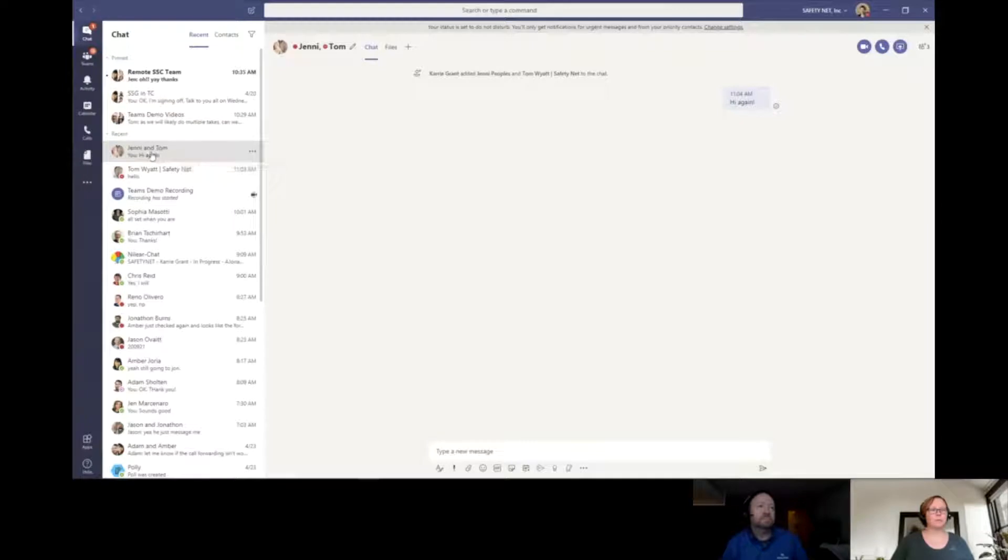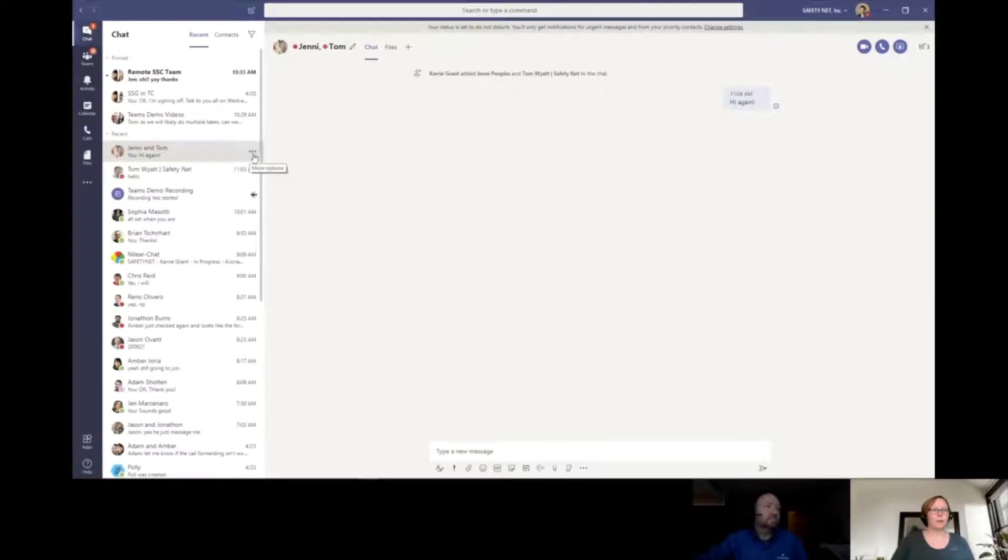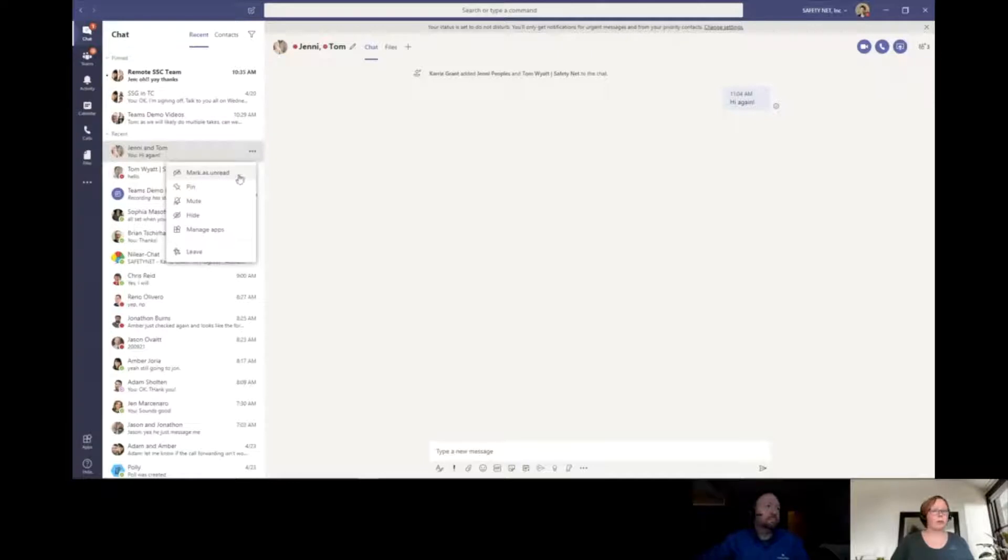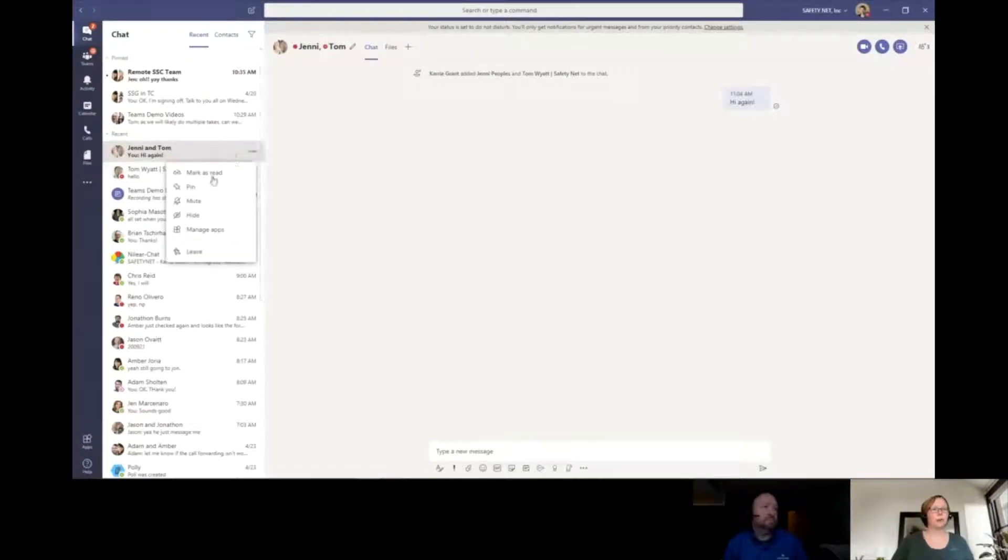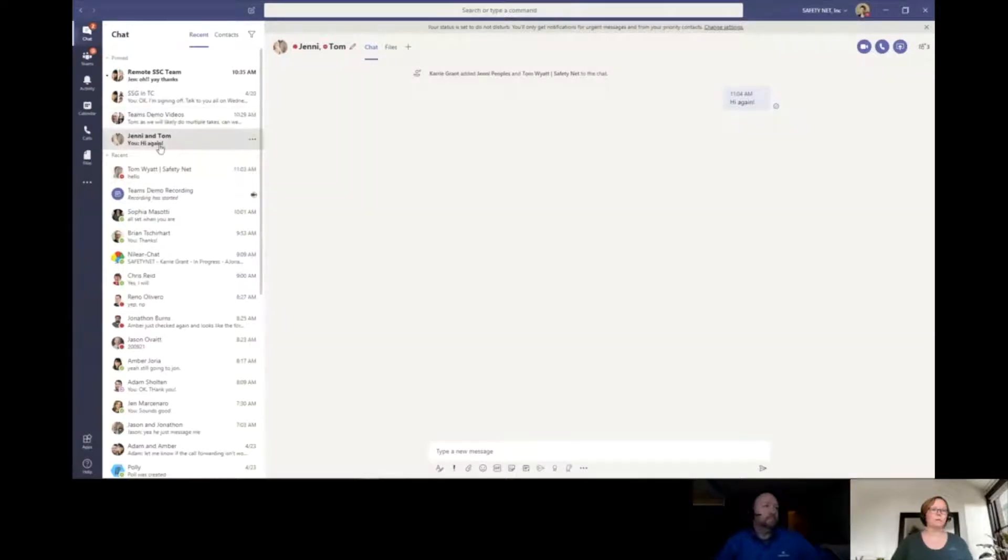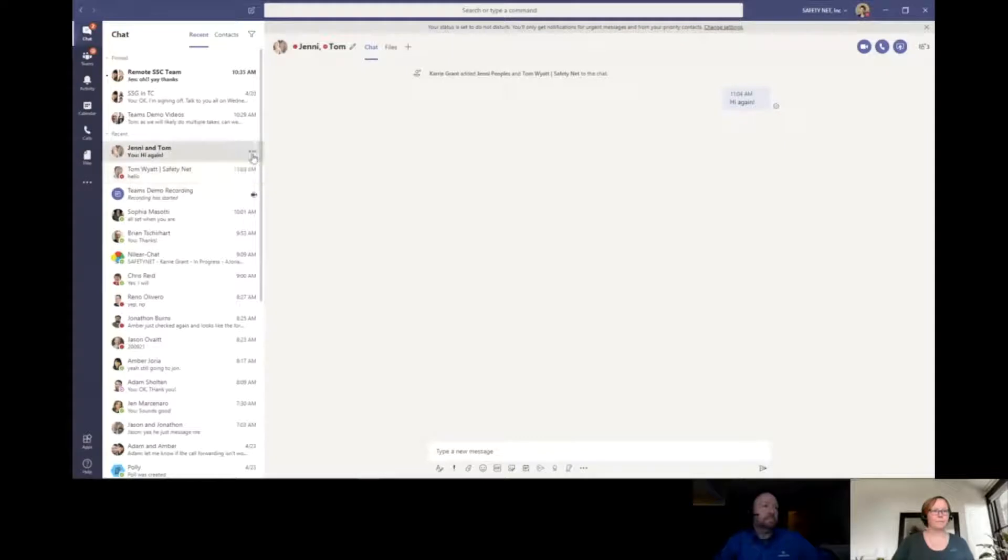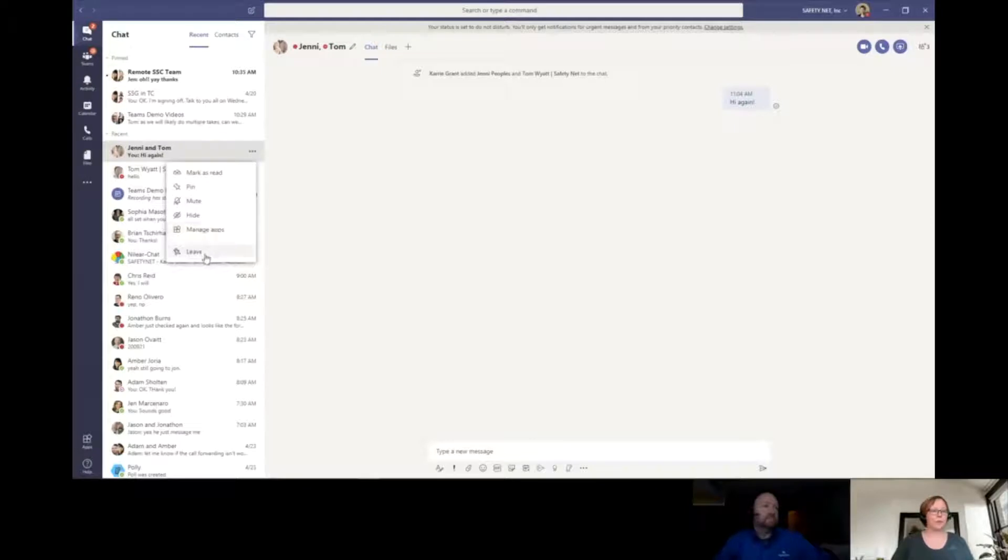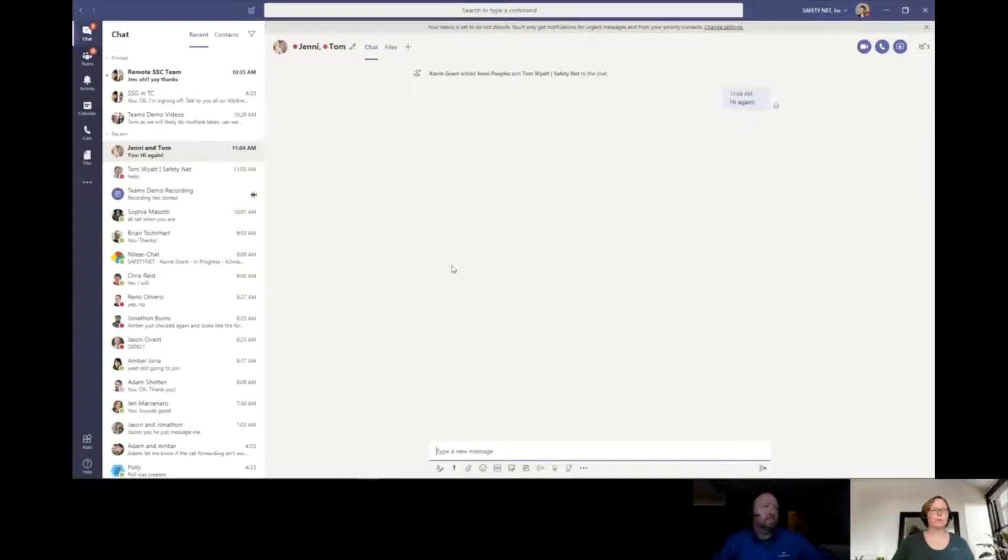Jenny is now part of this conversation. So anything from this point forward, both Jenny and Tom will be able to see. That's a really cool feature when you want to bring someone else into the conversation. Let's say I don't want to lose this in the midst of all the other chats I have going on. If I click the options button, I can mark something as unread, or I can pin something.